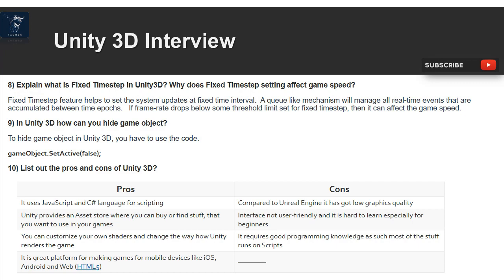Question 9: In Unity 3D, how can you hide a game object? To hide a game object in Unity 3D, you use the code: GameObject.SetActive.